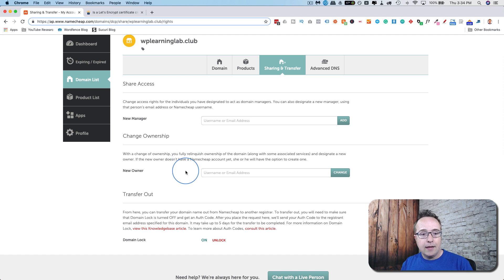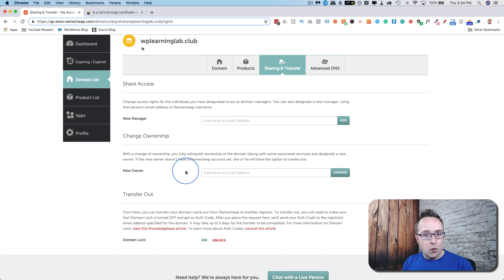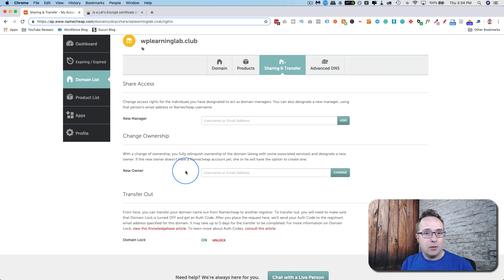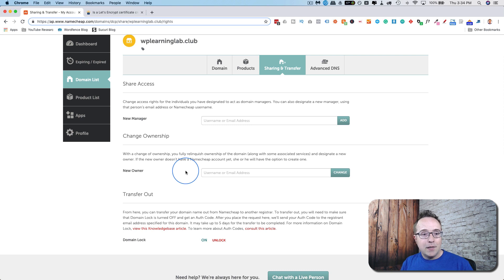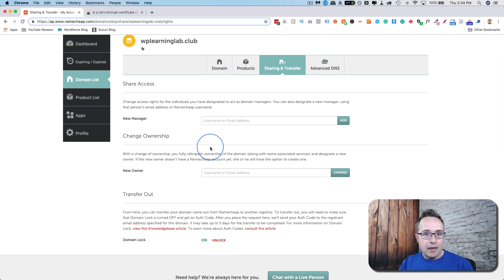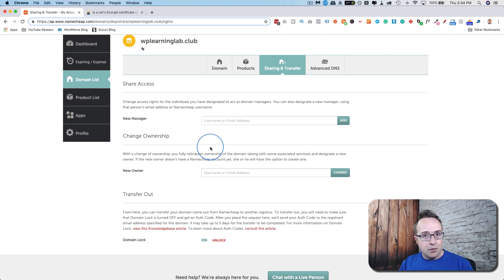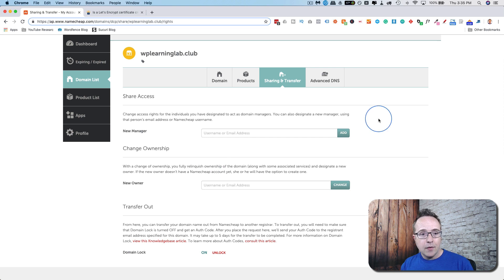I've seen over the years a couple times where the relationship between the client and the designer has soured or the designer disappears and they still have ownership of the domain. The client can't get the domain into their account because they never transferred it initially. So this is something you should be on top of if you have someone else buying domains for you and designing websites for you, get them to transfer it to you. Or if you're designing for others, transfer it to them just to have your hands clean and have that out of the way right away.